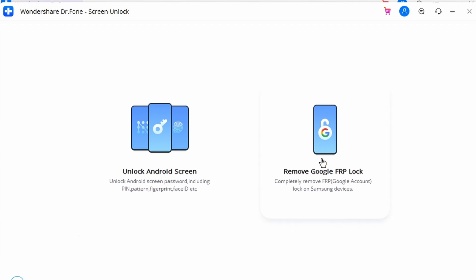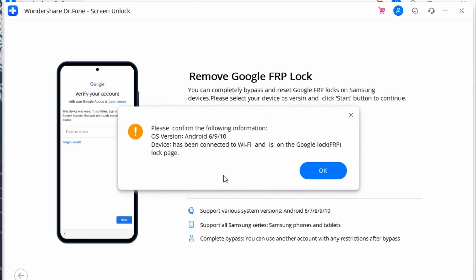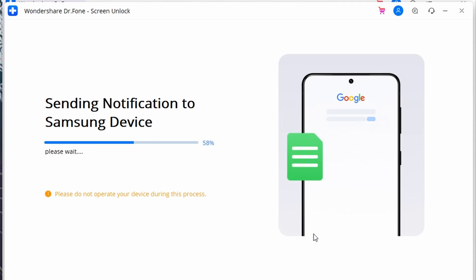Step two: on the next screen, select the option 'Remove Google FRP Lock' to bypass the Google account on your Android device. Select the appropriate OS from the available options on the next screen, then connect your Android device with the USB cable. Once connected, a pop-up message will appear with your device information — go ahead and confirm that message.